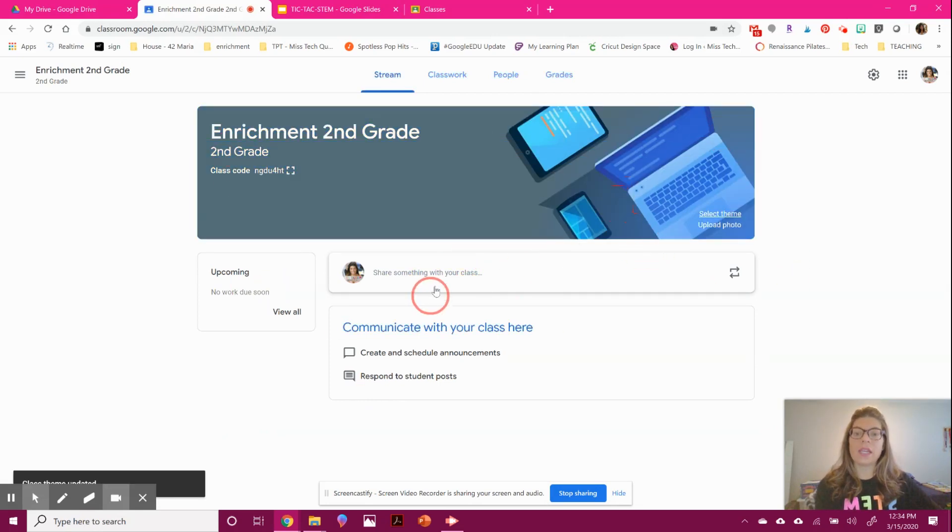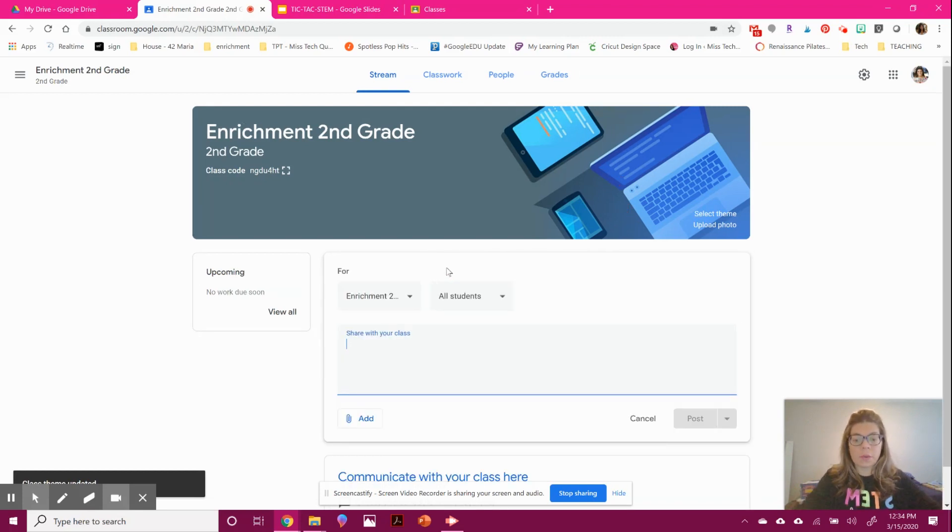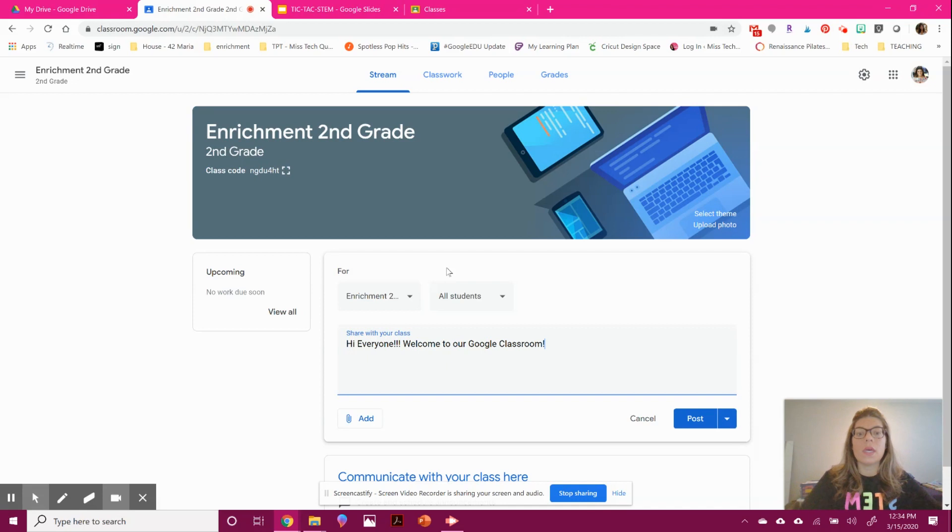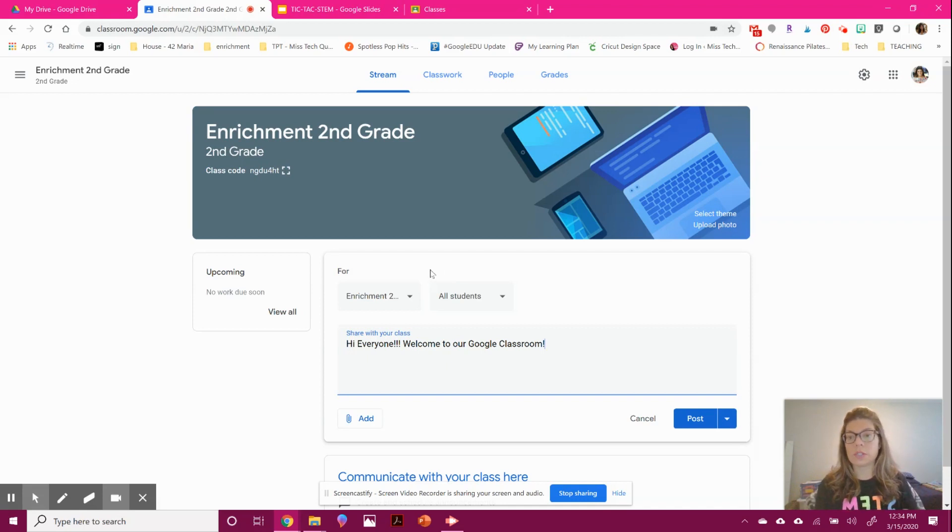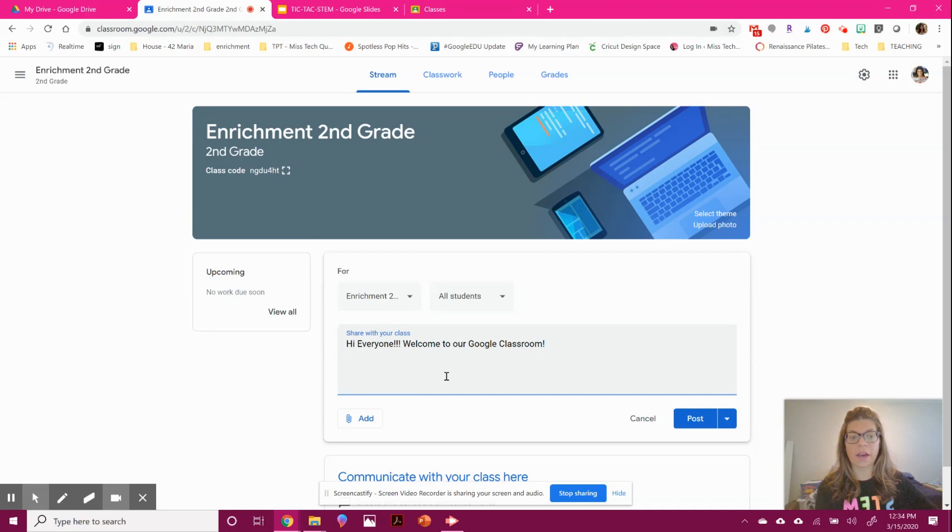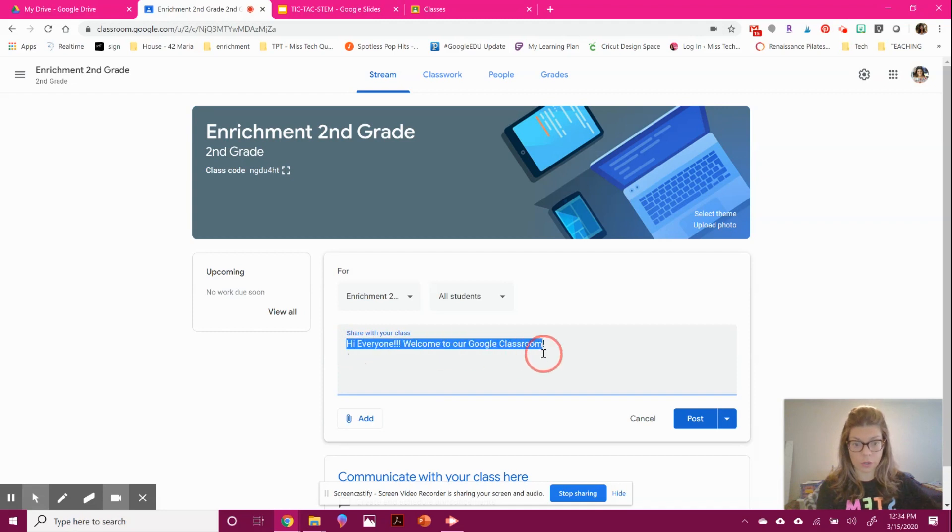Then it's like posting whatever you want to say. If you want to welcome your students, you can say 'Hi everyone, welcome to our Google Classroom.' Now the good thing is, let's say you teach five classes of math. You might want five separate classrooms for each class, but you don't want to write the same message over and over again.